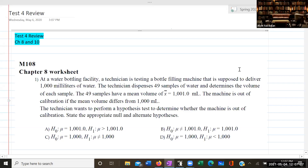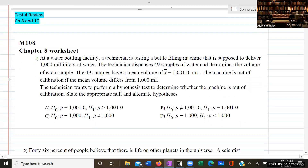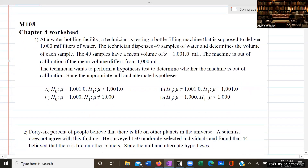Today's lecture is on Test Number Four review. Test Number Four will cover topics from Chapter Eight and Chapter Ten. I provided the worksheets on this week's module, so make sure you download that. That's what we're going to go over in today's lecture. Let's go over the Chapter Eight worksheet first.